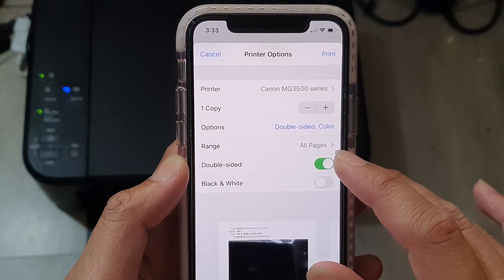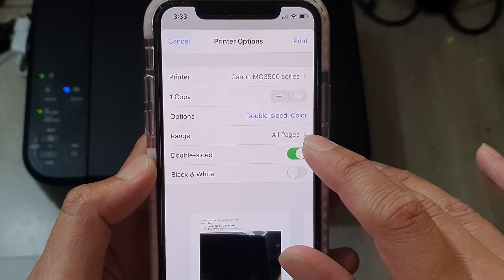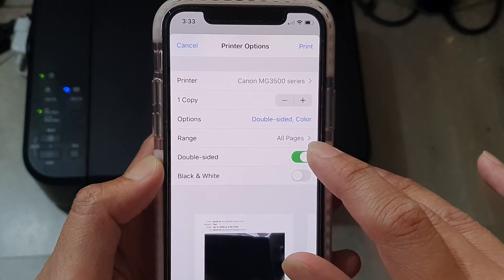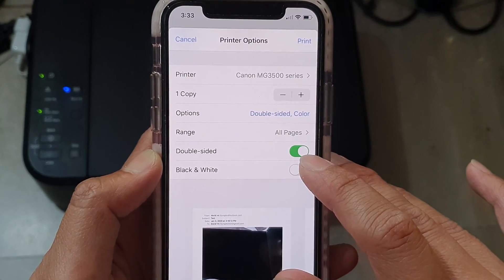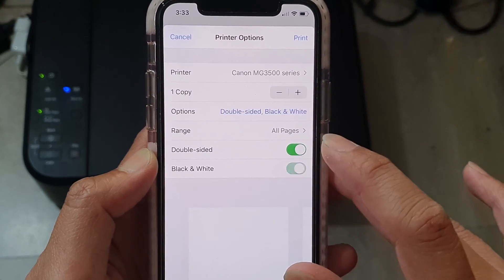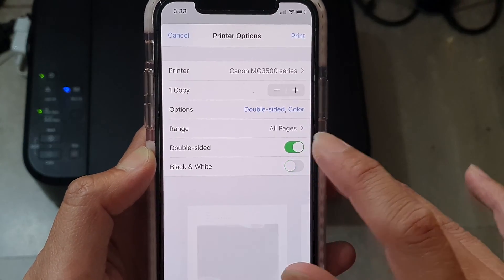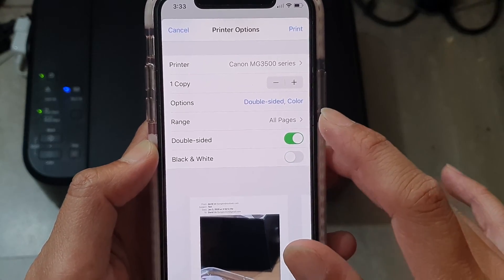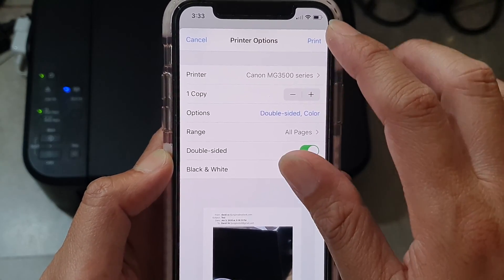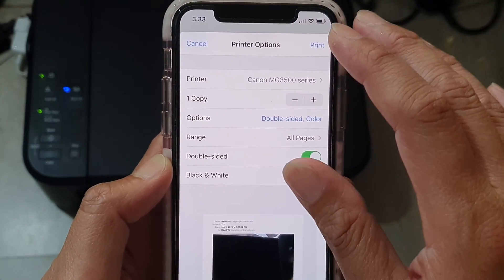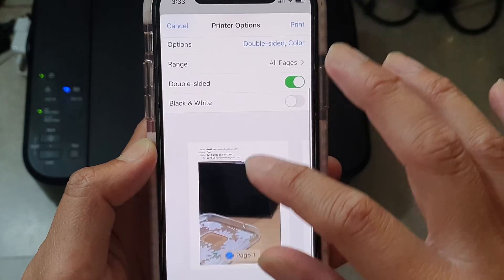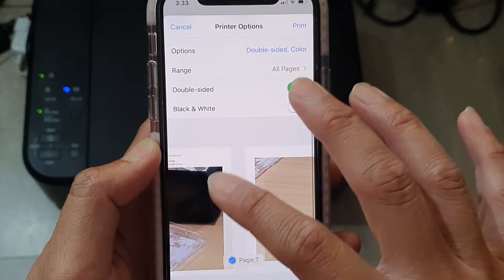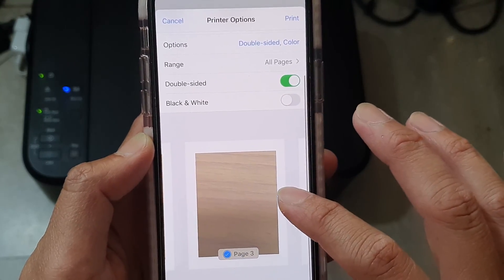In Options, you can choose the page range, whether to print single-sided or double-sided, and whether to print in black and white or color. Once you're happy with your settings, tap Print at the bottom to see a preview of what will be printed.